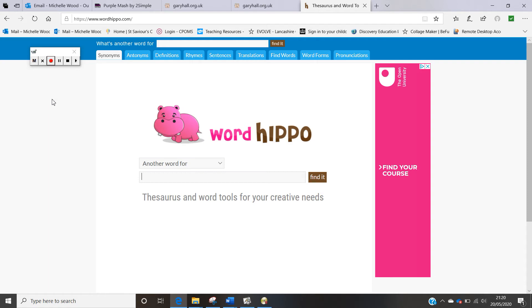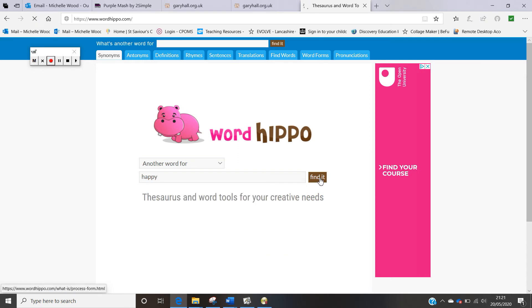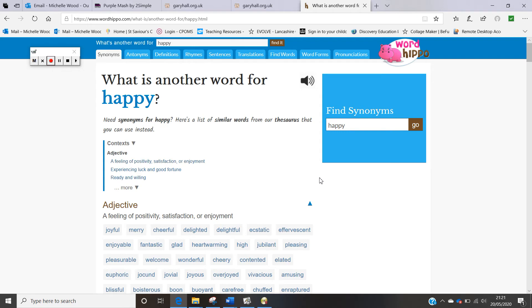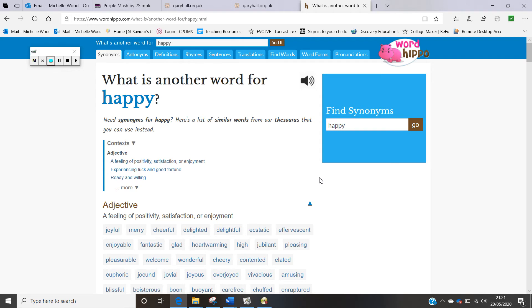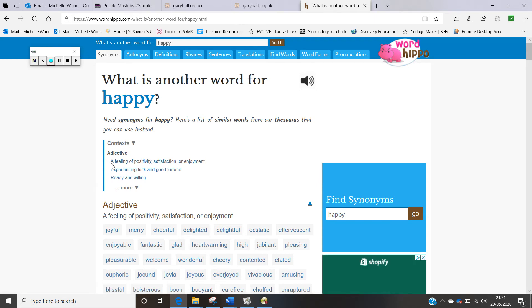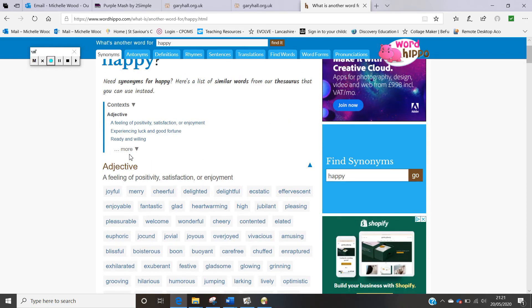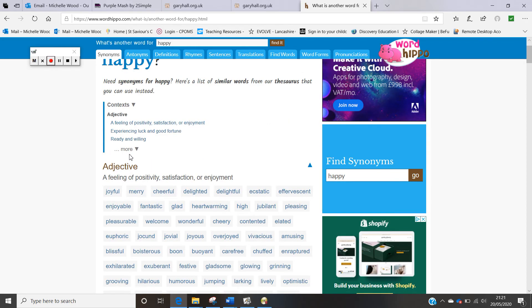So I've just said that he might be feeling happy. So if I type happy into word hippo it comes up with lots of different solutions but we still just want the word happy. So I'm going to click find it and when you click on find it it will then take you to this page. So what is another word for happy? So it tells me what happy means first of all in a context that it's an adjective. Well we know it's an adjective because it's a describing word. Because we are describing that he is feeling happy.